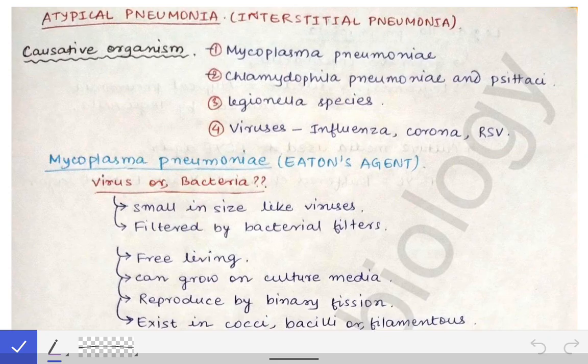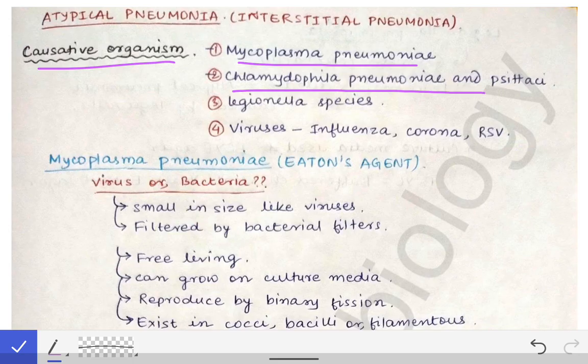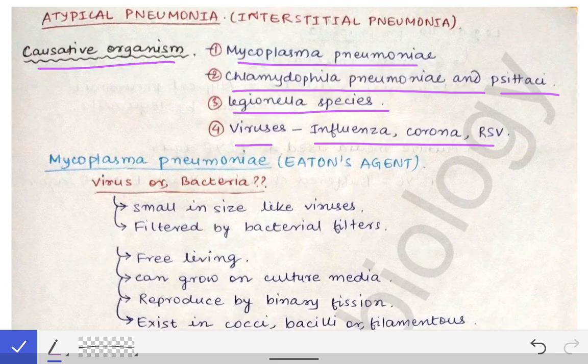The organisms causing atypical pneumonia are Mycoplasma pneumoniae, Chlamydophila pneumoniae, Chlamydophila psittaci, Legionella species, and some viruses like influenza, coronavirus, and respiratory syncytial virus (RSV).